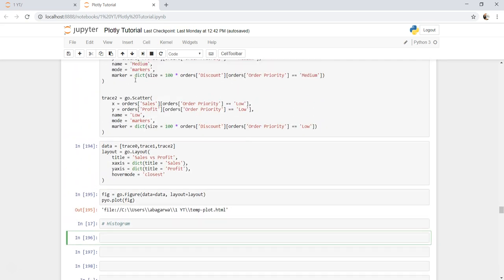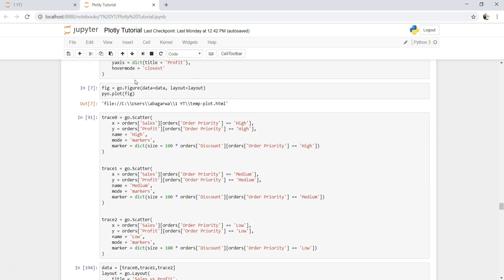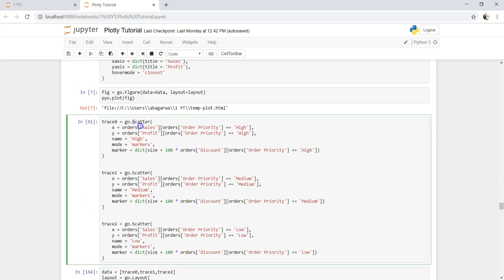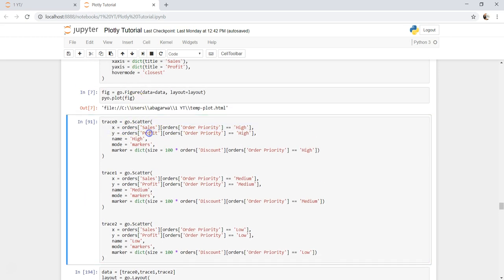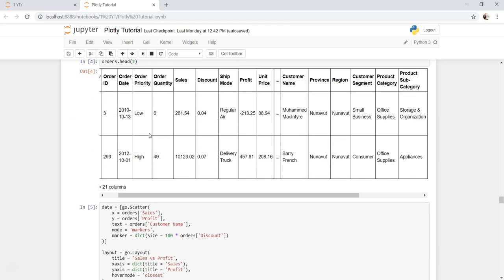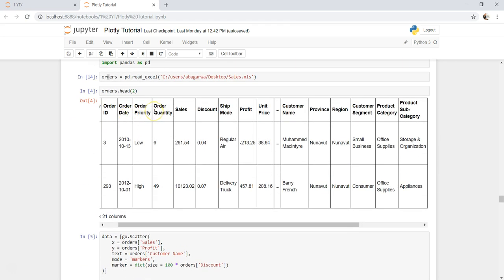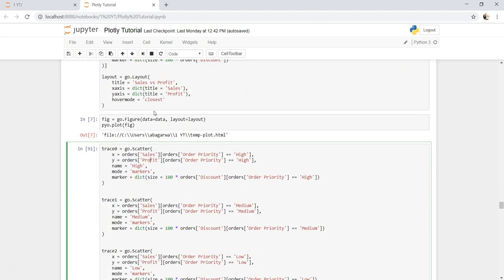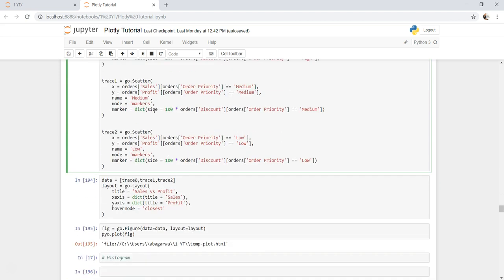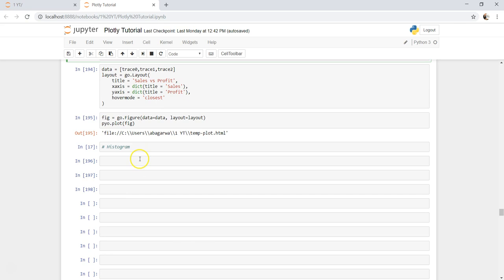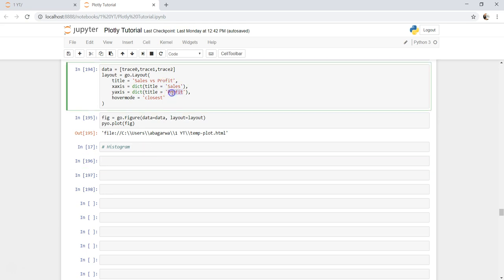If you remember from my previous video, I have talked about this dataset, the sales orders dataset. So I'm going to use the same one. What I need is basically two different traces, so what I'm going to choose is sales and profit. Sales and profit has been chosen earlier because that's easy to understand.